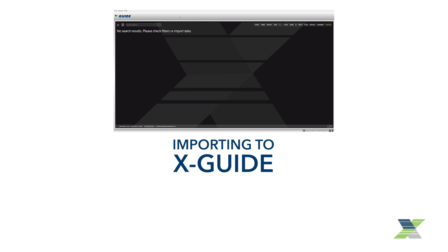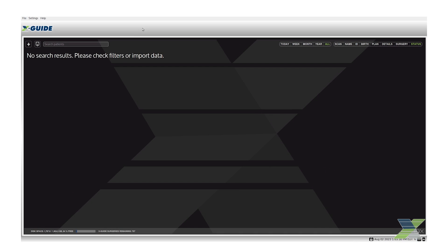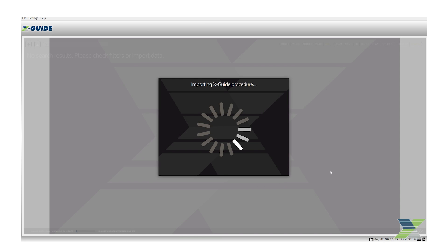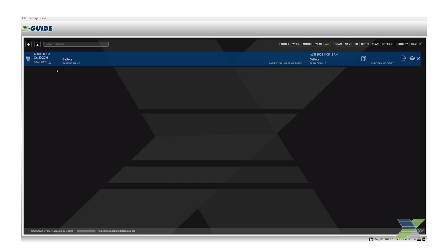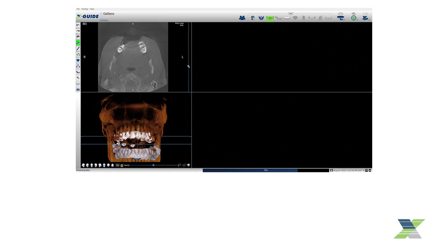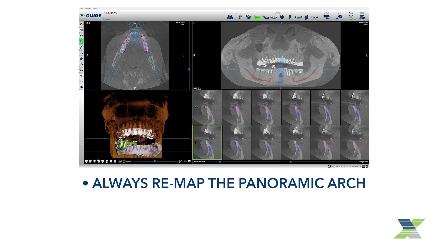To import into the XGUIDE machine, on the Patient Select landing page, click the Import an XGUIDE Plan button to browse to the location of the file. Highlight and click Open. Now that the case is in the XGUIDE software, double-click to load it. Be aware that you must always remap the panoramic arch in order to proceed.